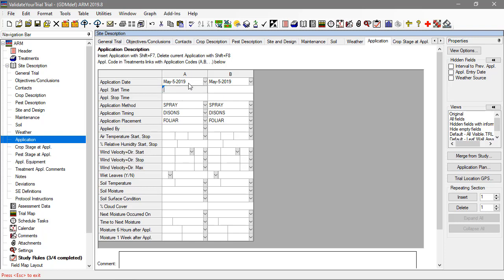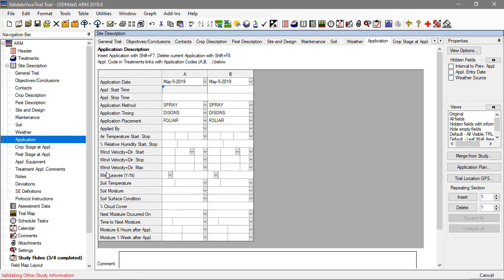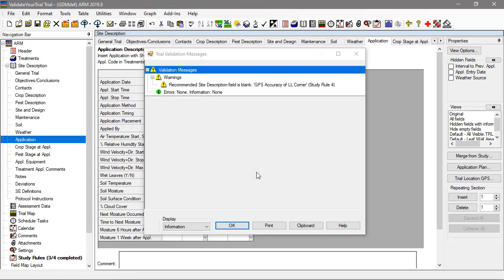Now, when we validate again, two windows appear. ARM confirms that the trial now passes validation, but also displays warnings still present in the trial. This warning refers to the recommended entry field for GPS accuracy from earlier.